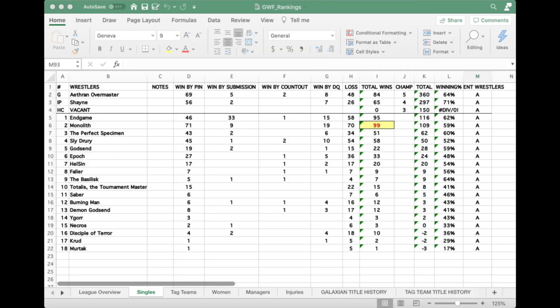Hello there, fellow promoters. Grant Pachocco here and welcome to another episode of the Promoter Toolbox. Today I'm going to show you how to make a really easy ranking spreadsheet for your federation. Champions of the Galaxy and Legends of Wrestling are super fun games — easy to pull out some cards and roll some matches — but the real fun is when you start tracking your history, writing down who won, who lost, who's the champ.